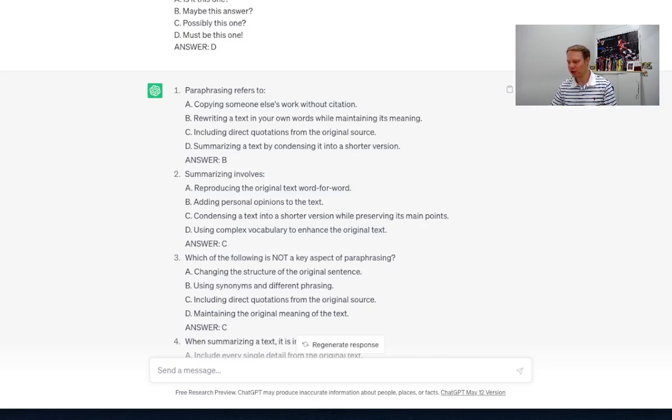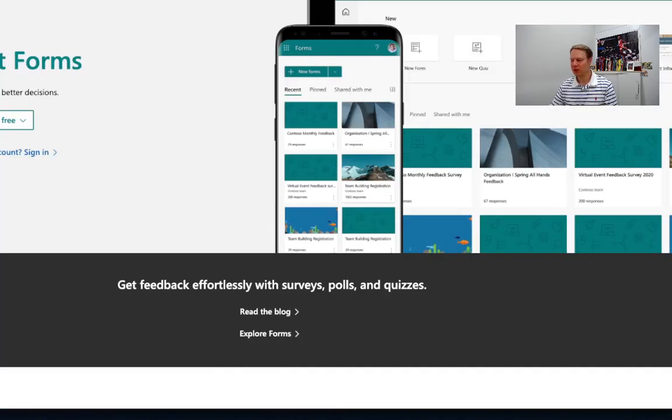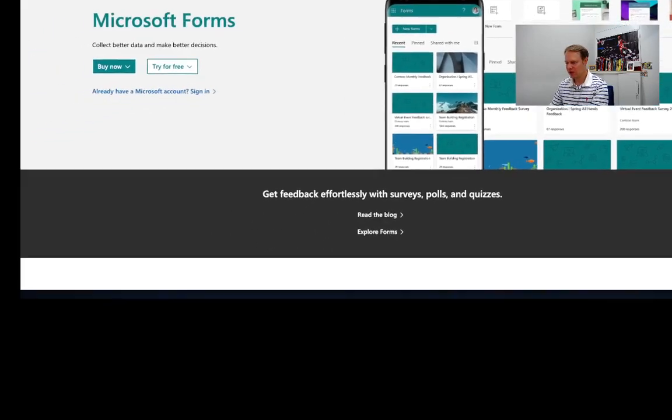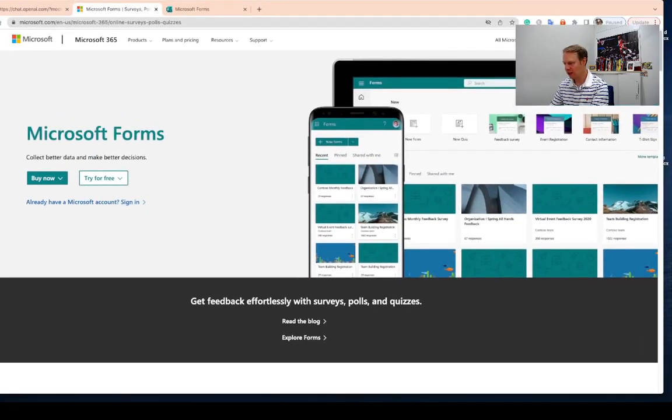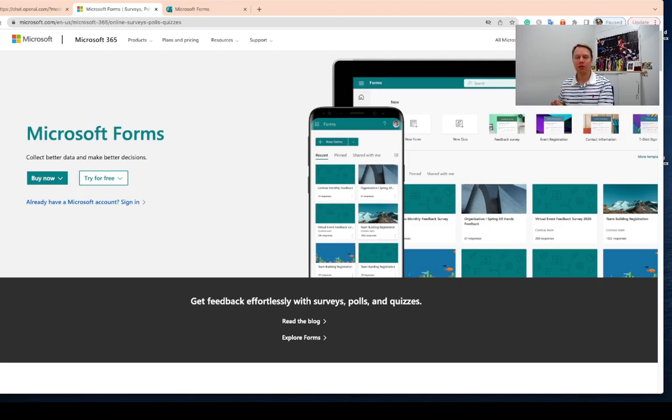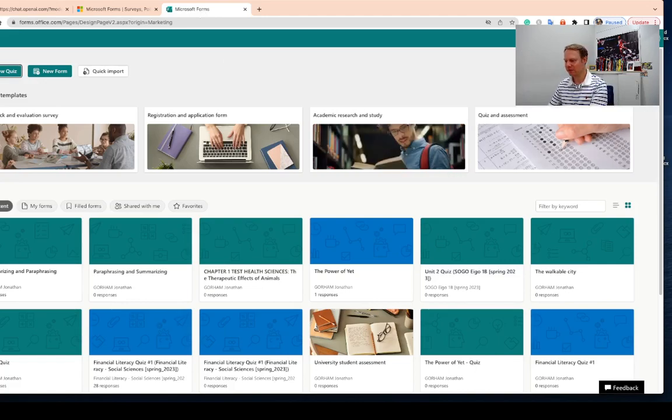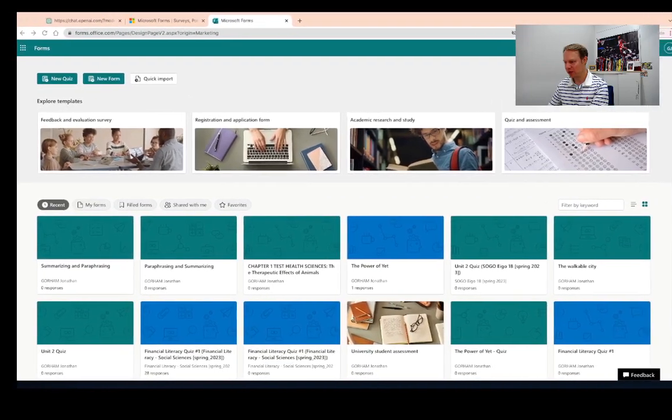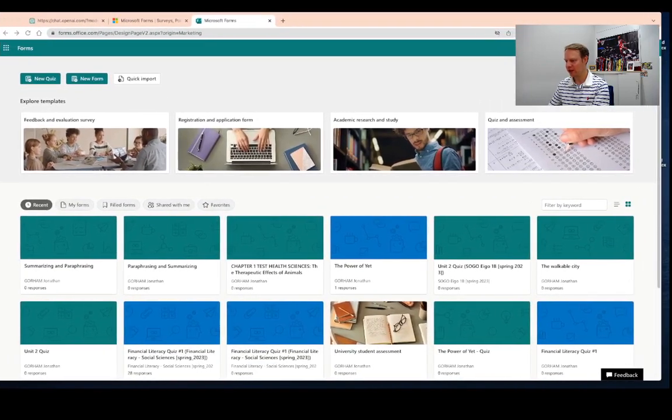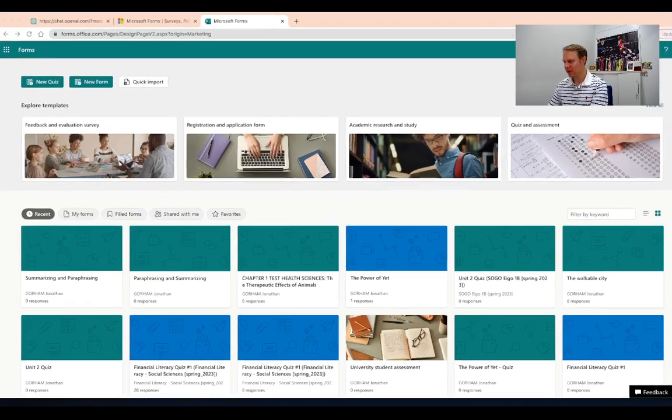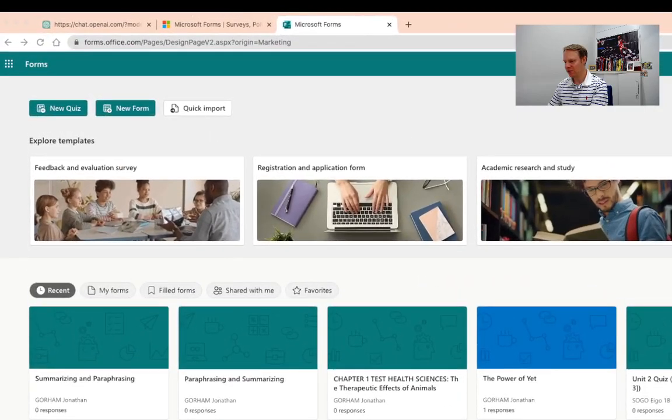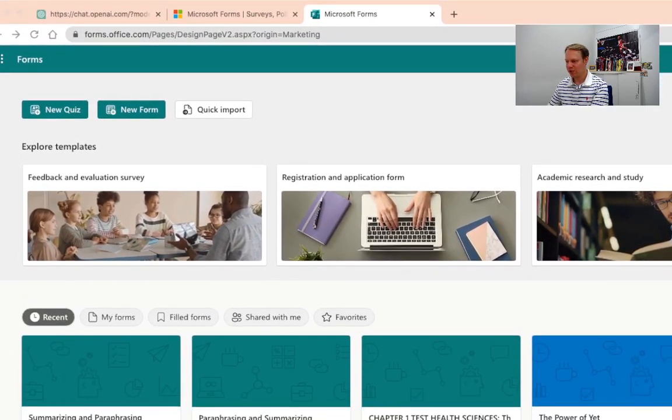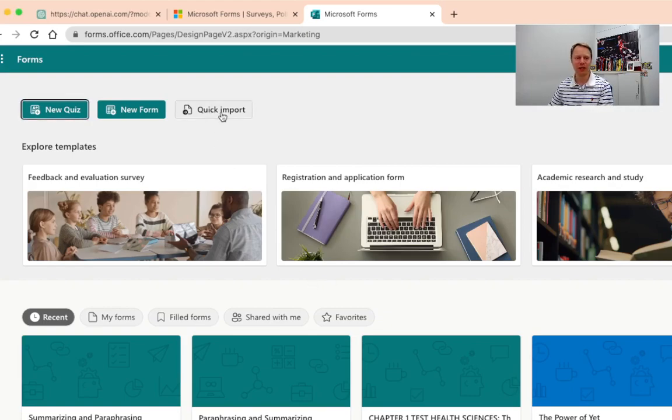All right now that we've got that saved I need to switch over here to Microsoft Forms. So if you have, well you should have, you'll need to have a Microsoft Office account. So if you go to forms.office.com and then you sign in here we've got our Microsoft Forms right here. Okay now what you'll see is we've got this thing right up here at the top. Let me make it nice and big so you can see it. It says quick import this one here so we're going to do a quick import.